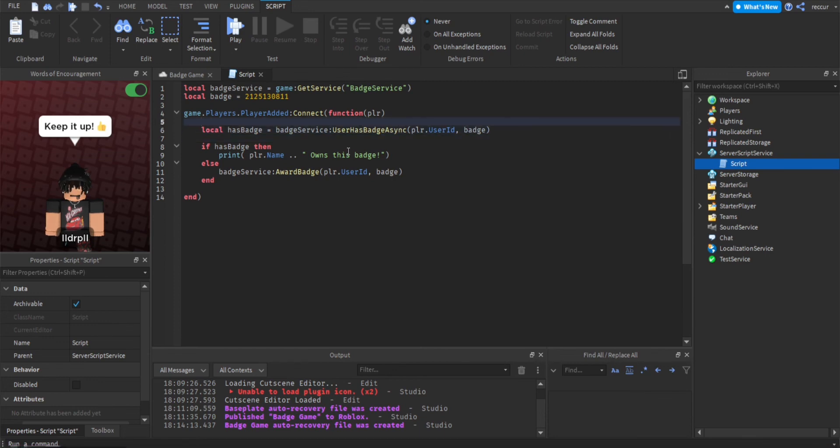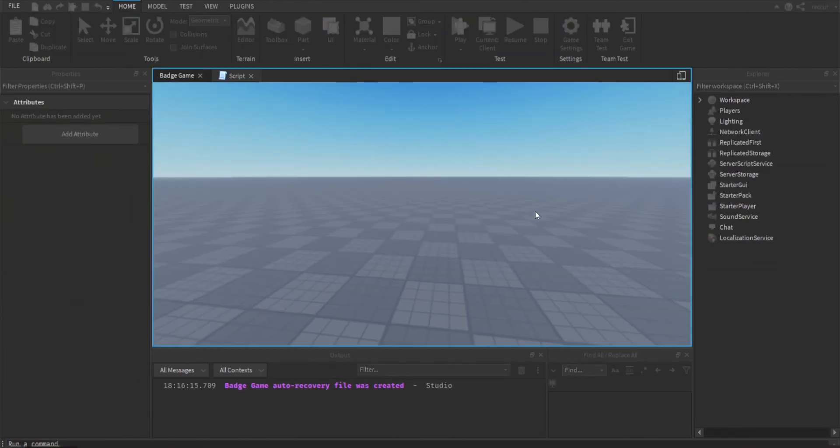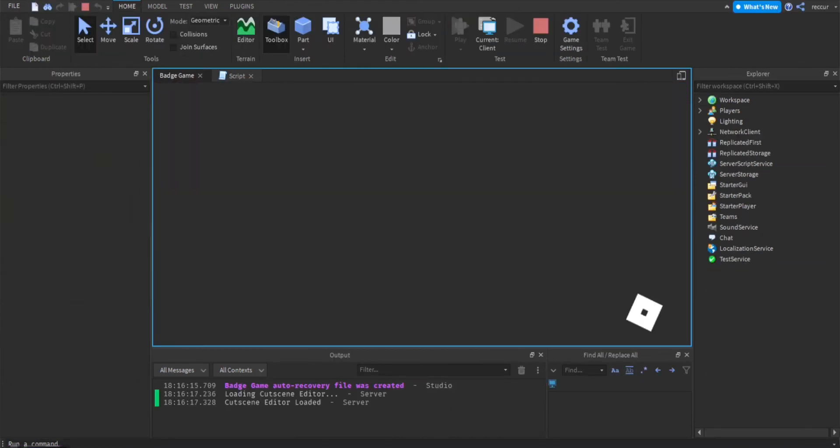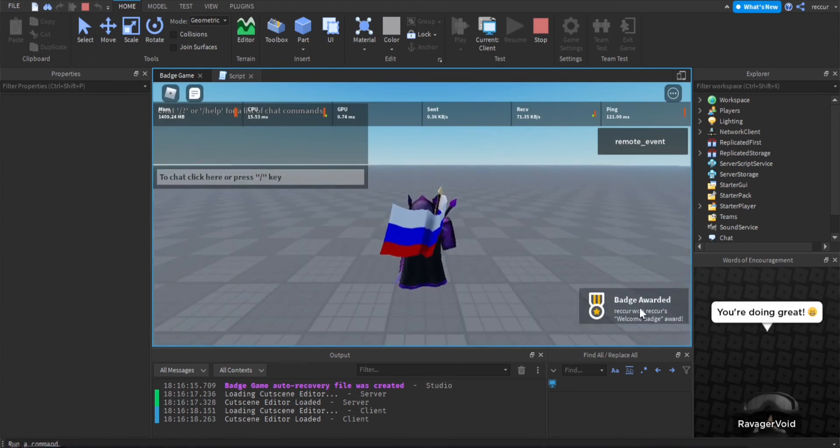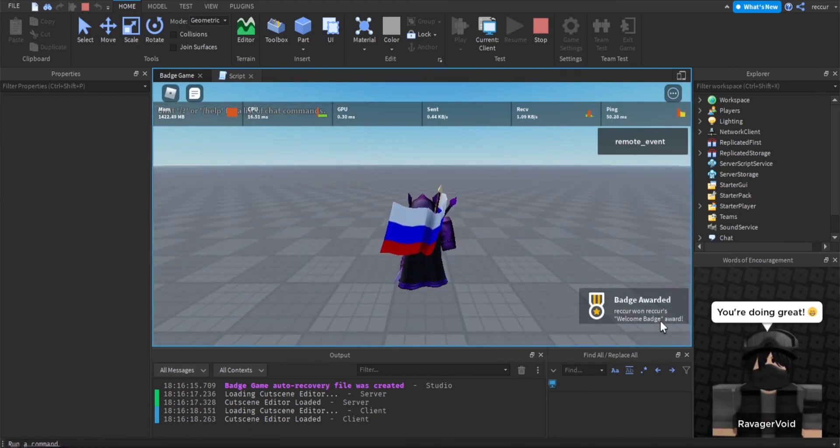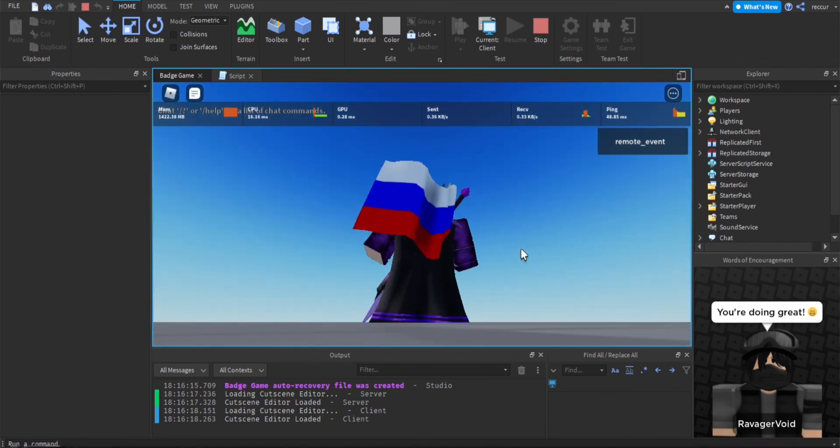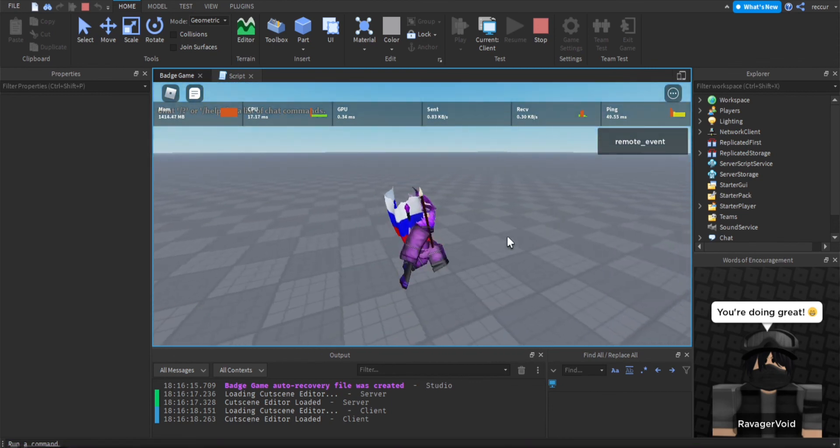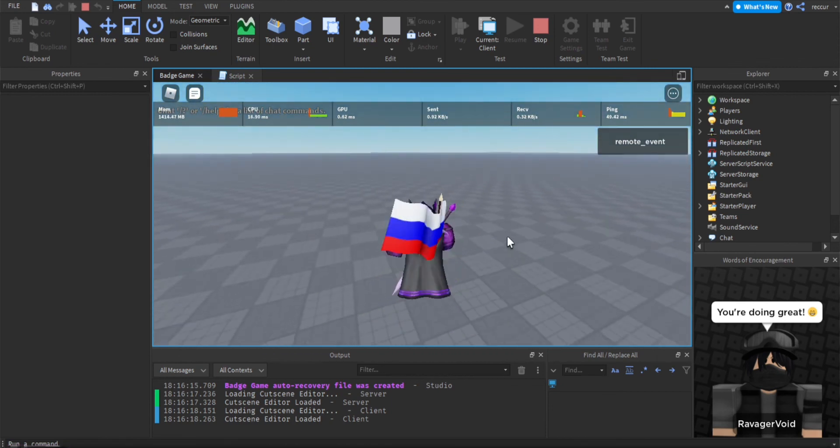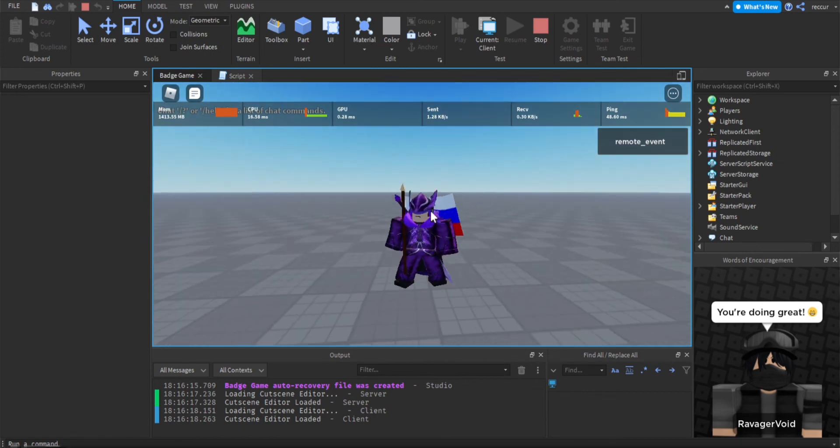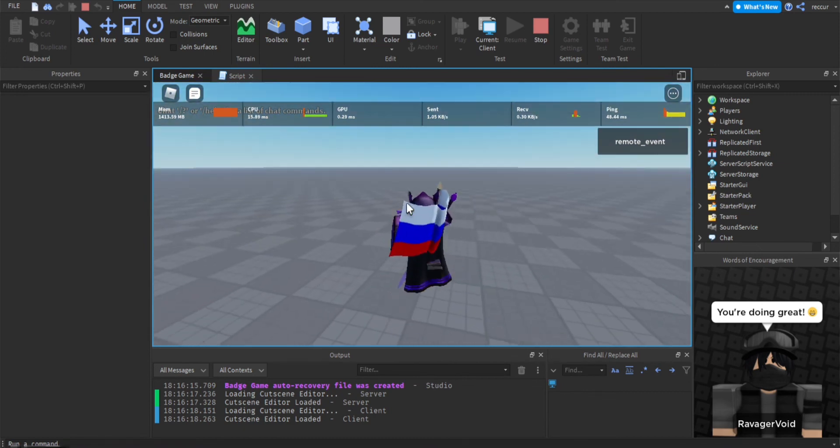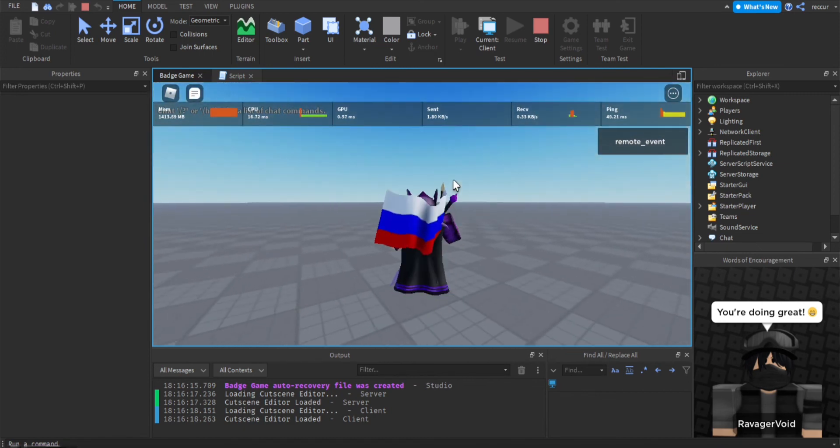And now we're going to test this out, should work, let's see how it works. I've got the badge, boom, welcome badge. I hope you enjoyed this video.